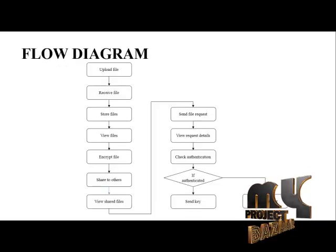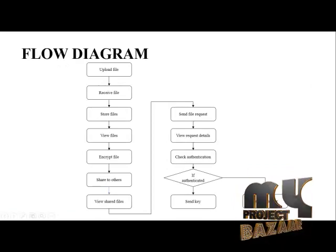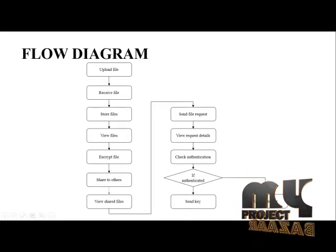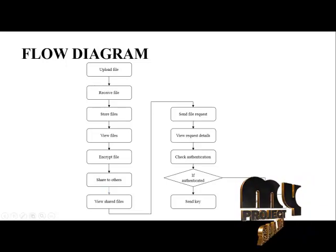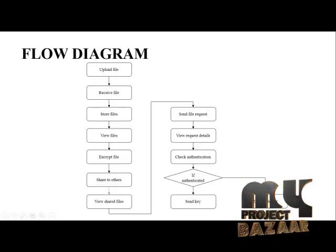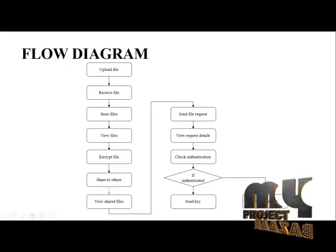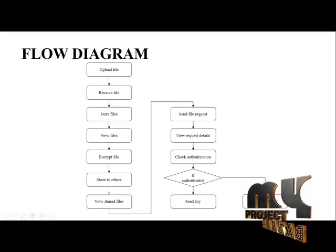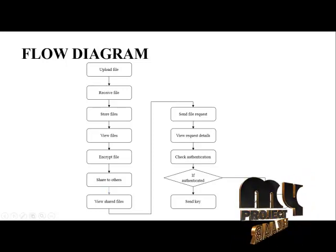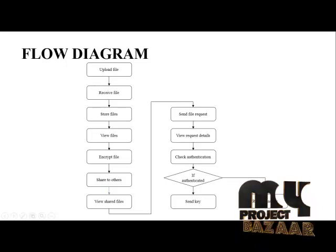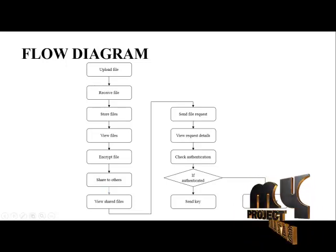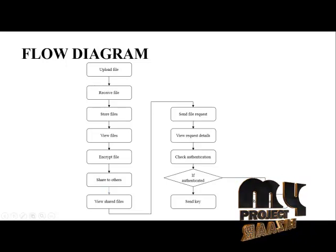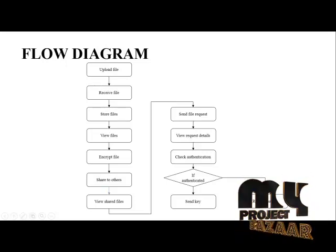This is our data flow diagram of our project. First we upload the file, which is the data owner file uploaded to the server and received by the SVM server. After receiving, it will be stored into the server database. The user can view the files.